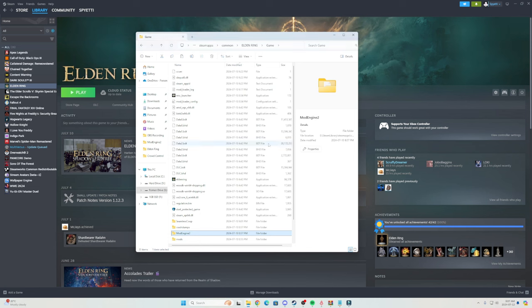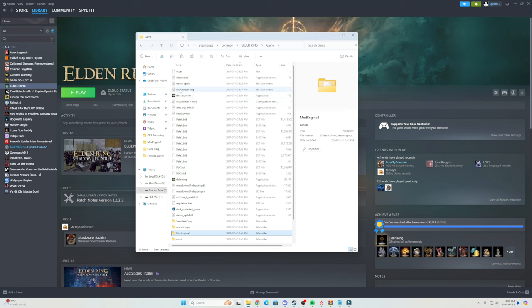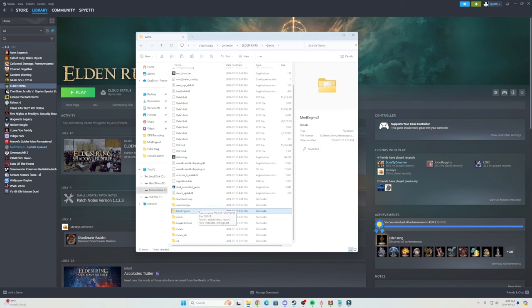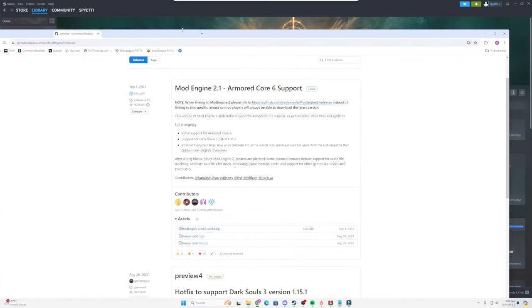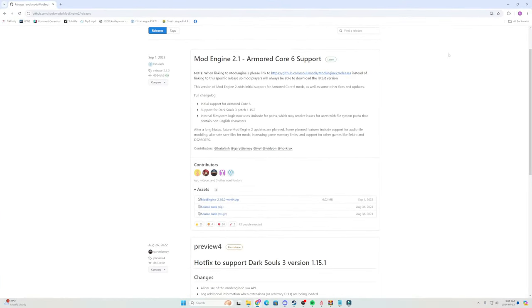What you're going to want to do is we are going to need to download three separate applications to make our seamless co-op and mod engine 2 work together. This is going to be your mod loader, mod engine 2, and of course seamless co-op. So what I did is I actually added in the description below the links to all three of these.